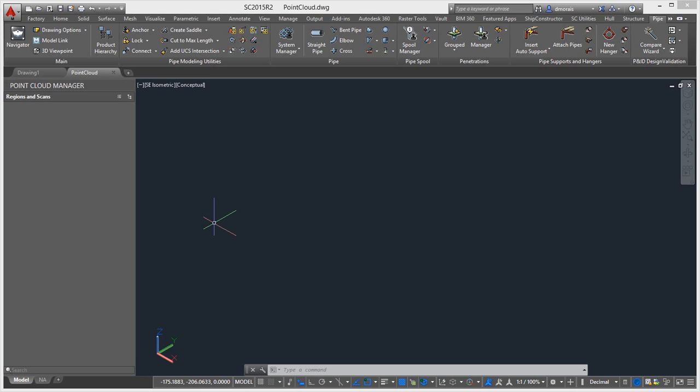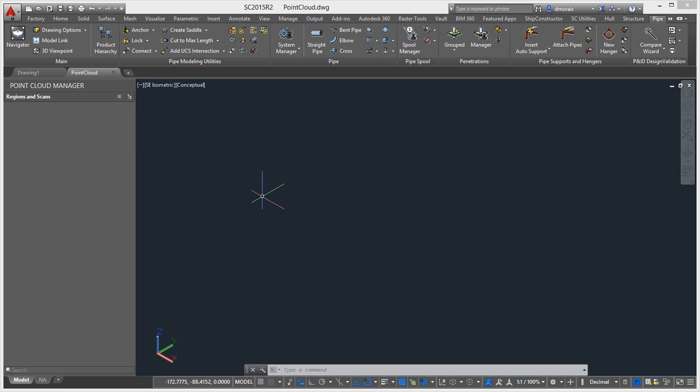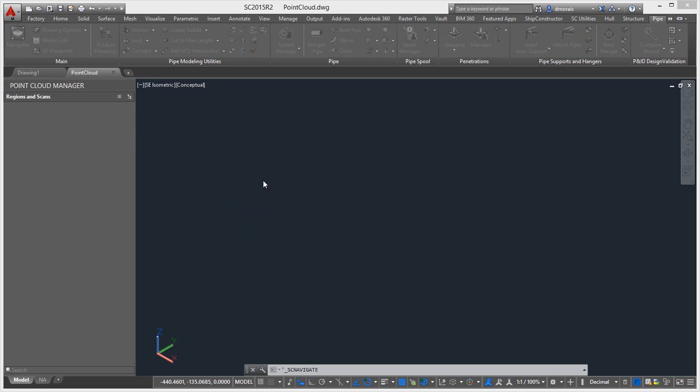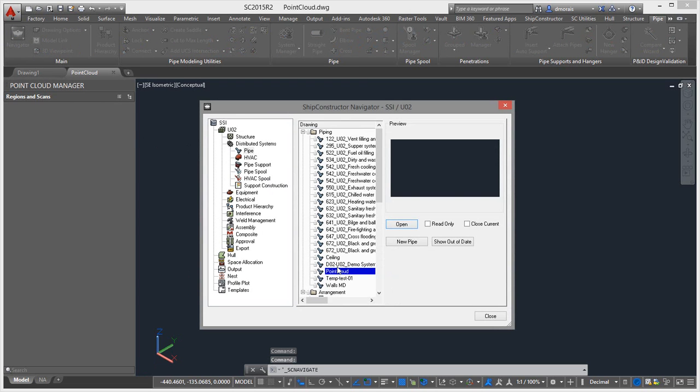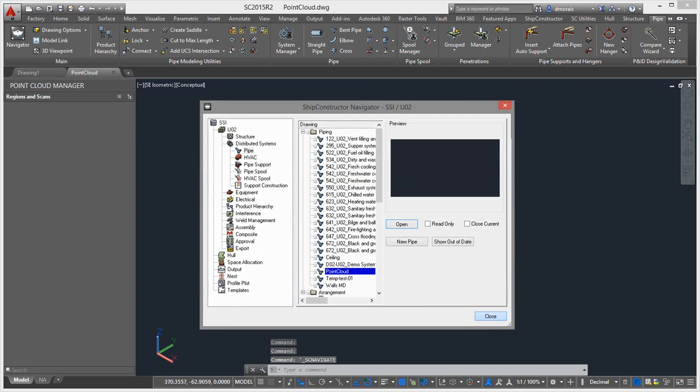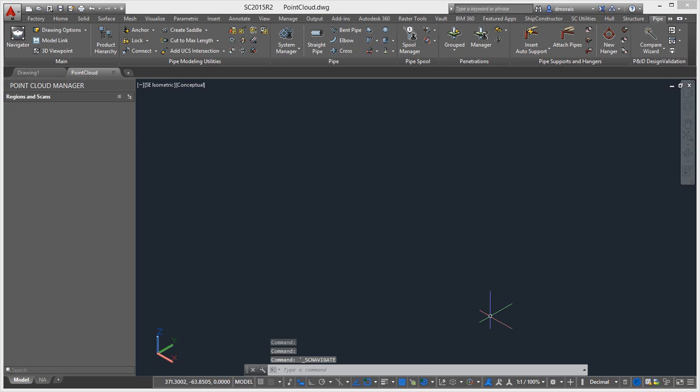So I switch here to Ship Constructor. So right now I'm just in a pipe drawing. I just named it point cloud just so that we know what we're dealing with here, but it's just a normal pipe drawing.